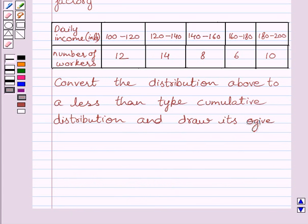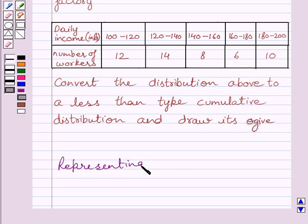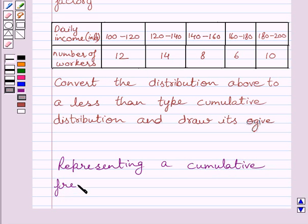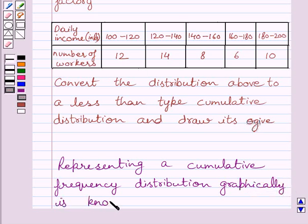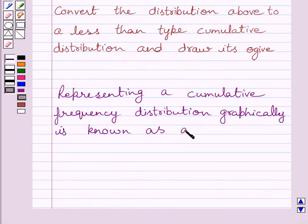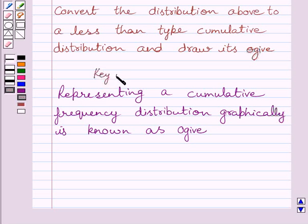First of all, let us understand that representing a cumulative frequency distribution graphically is called a cumulative frequency curve or an ogive — of less than type or of more than type. We will use this as our key idea to solve the given question.